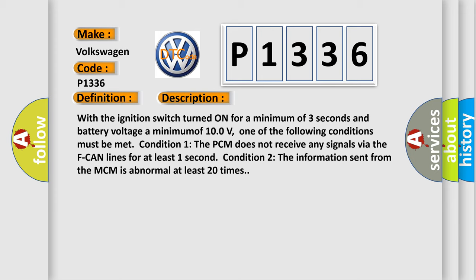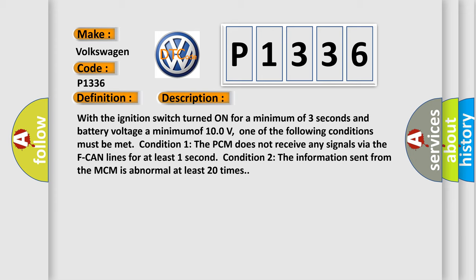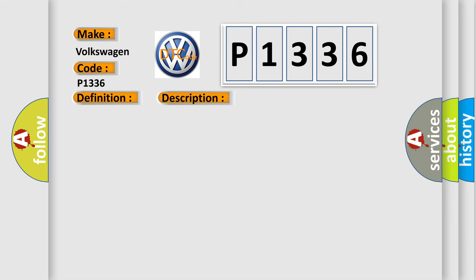This diagnostic error occurs most often in these cases: Poor connections or loose terminals at the motor control module MCM and the PCM, open circuit between the MCM and ground, blown fuse, open or short circuit between MCM relay 1 and the MCM faulty MCM relay 1. MCM may need to be updated with the latest software, or faulty MCM.